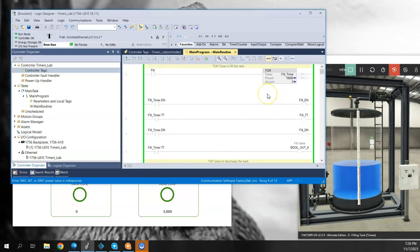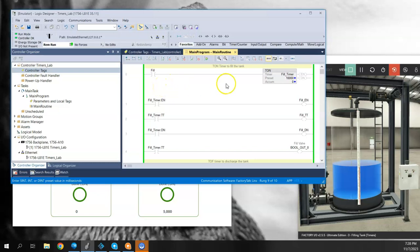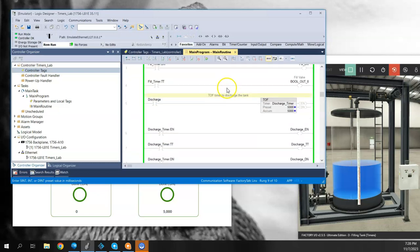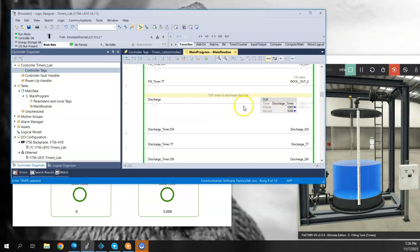So why use one versus the other? It all comes down to applications at times, on delay versus off delay. Typically we see the on delay used probably more commonly, but there are always going to be situations where we might want to see a transition to a high, and then when we lose that signal, when it goes back off, that's when we want to initiate the timer. So it could be a use case for the off delay timer.